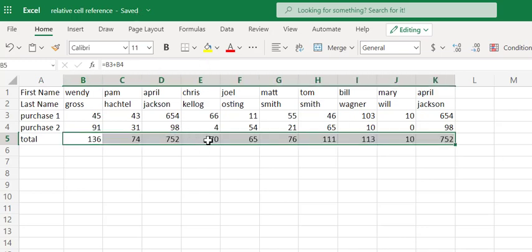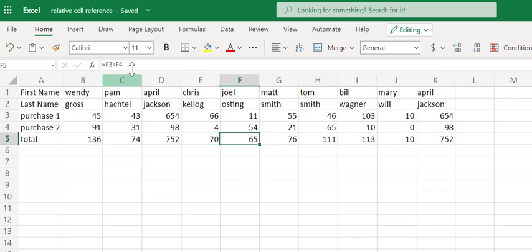And because our formulas are using relative cell reference, it'll automatically update. Joel Osteen is F3 plus F4, which is exactly what we want to do.